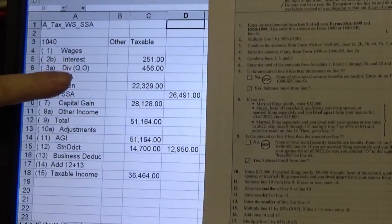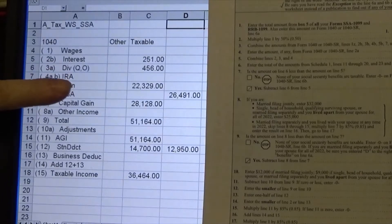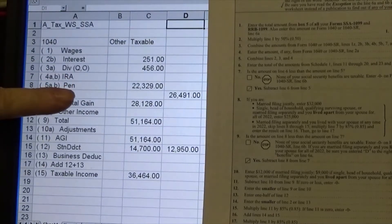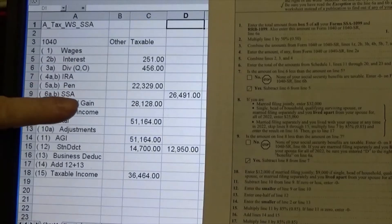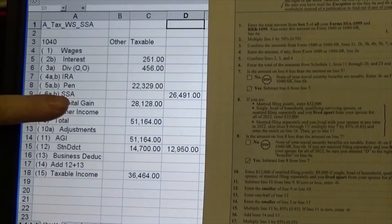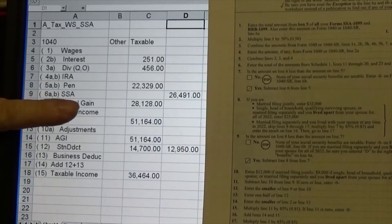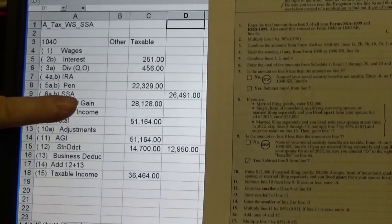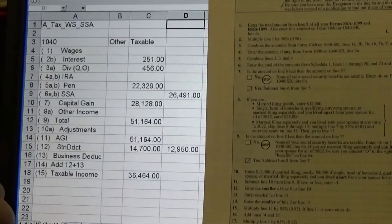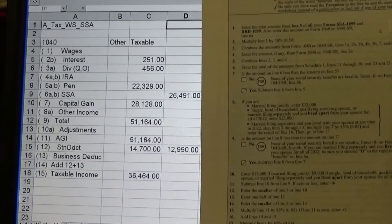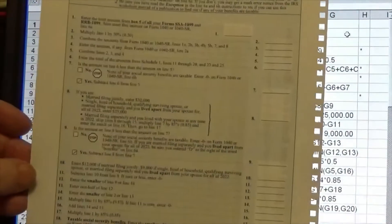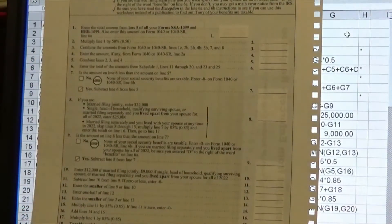Here you have wages, interest, dividends, IRA which I don't have, pension which I do have — I don't work, that's why I don't have wages — and Social Security. The way it's going to work with Social Security, not all of it is taxable, and that's where the worksheet comes in. That's what we're trying to do on this worksheet — manipulating and calculating numbers.